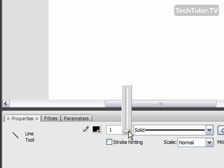And you can also change how thick your line is going to be. So if you want a slightly thicker line, then go ahead and use this to change it.